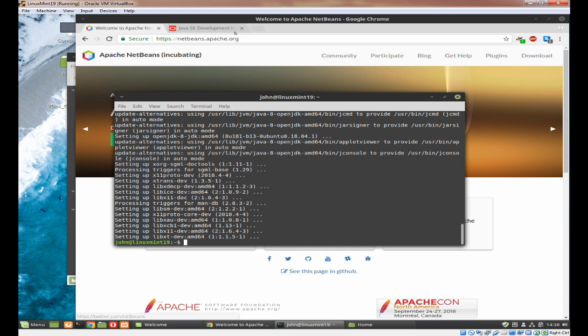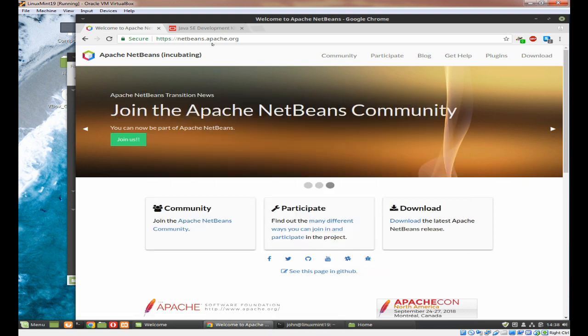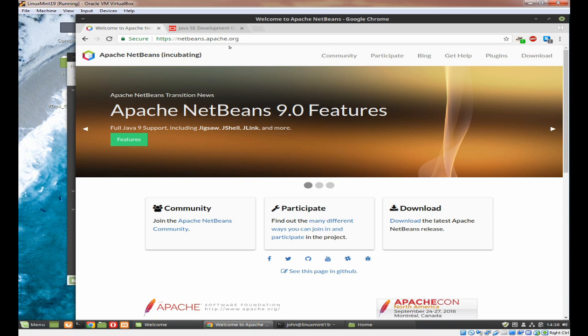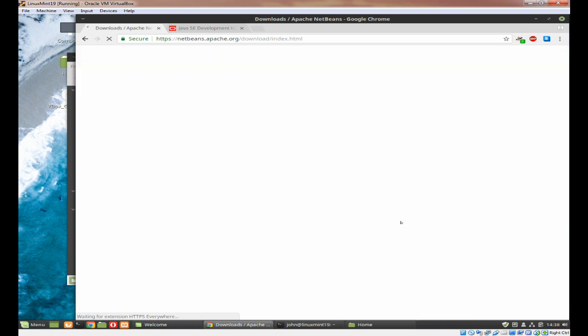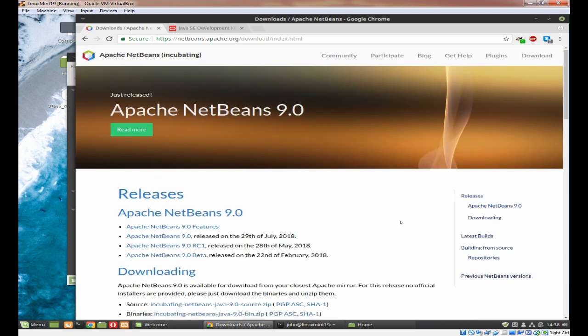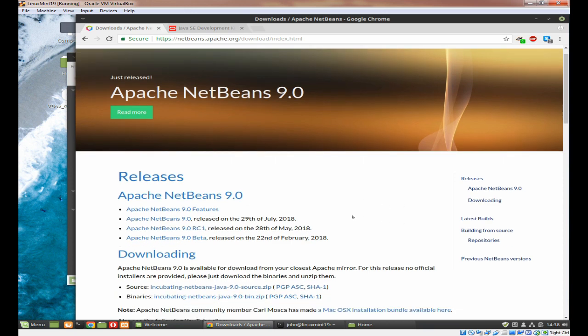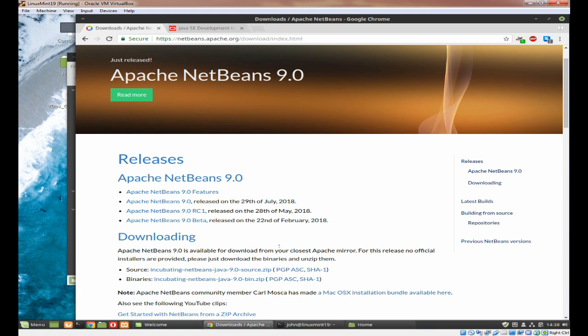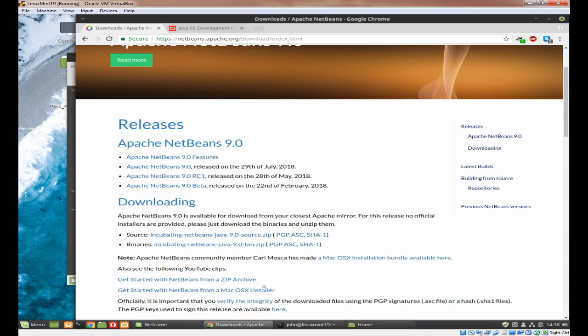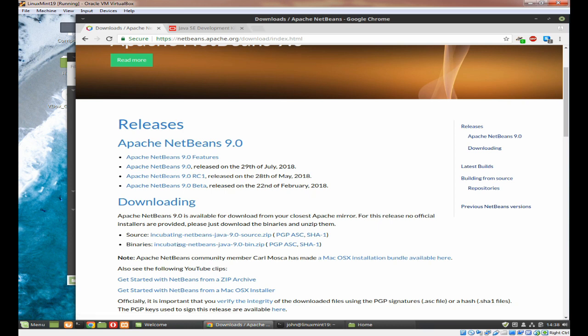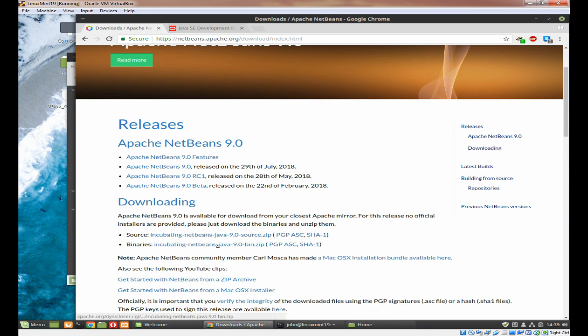Okay, so we now have Apache Java open Java JDK on the system and ready to go. So the next thing to do is to go to the Apache NetBeans apache.org website and you'll want to click on download.